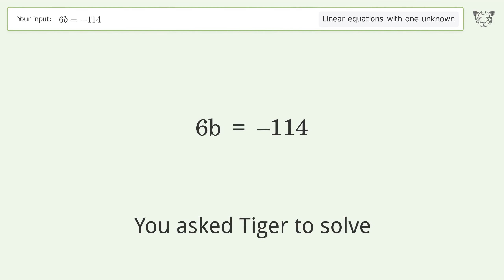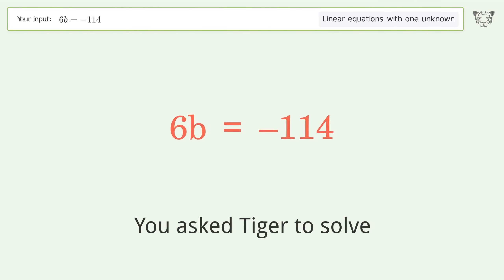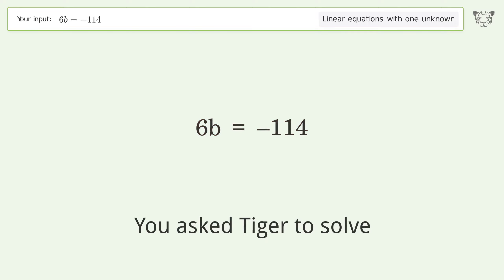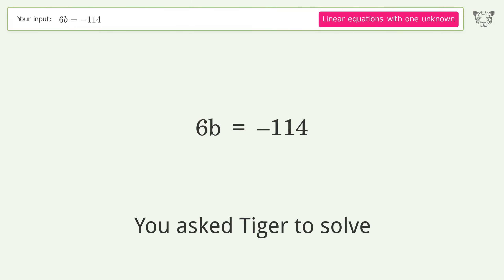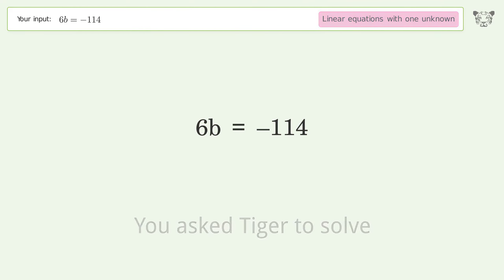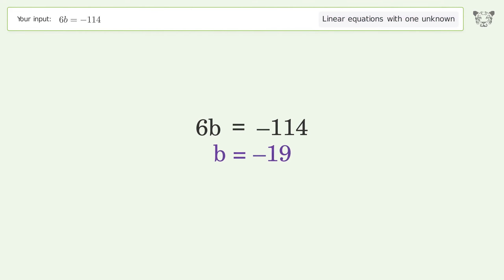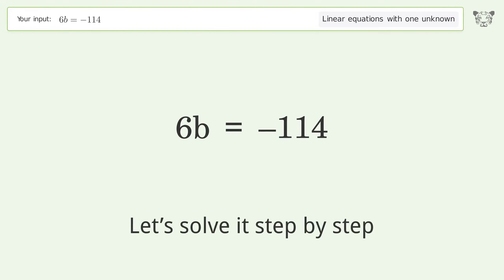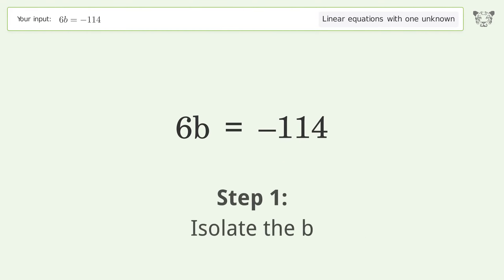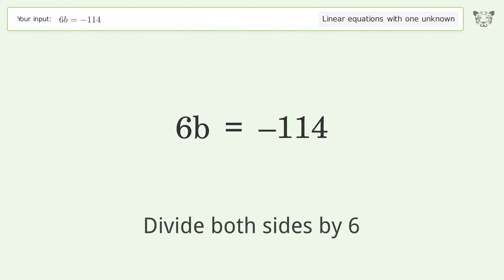You asked Tiger to solve this — it deals with linear equations with one unknown. The final result is b equals negative 19. Let's solve it step by step: isolate the b, divide both sides by 6.